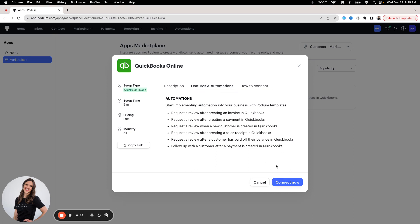Some of these integrations that we offer, it'll say request to connect, and that'll kick off a support case so that a Podium integration specialist will reach out to you and help you walk through those steps.